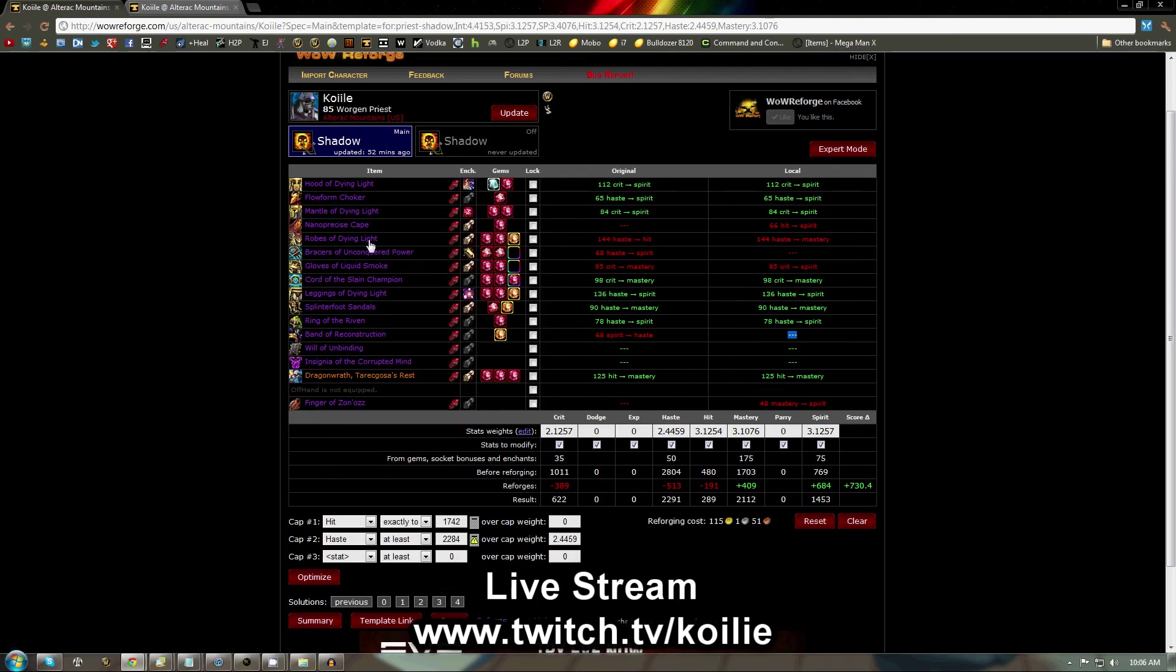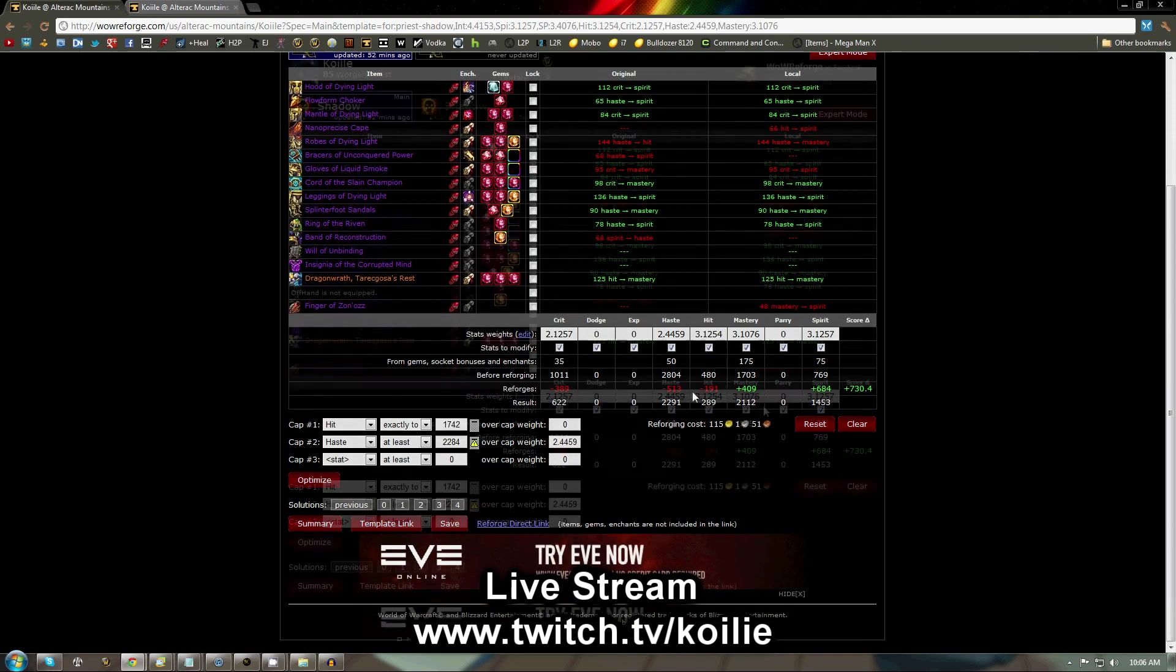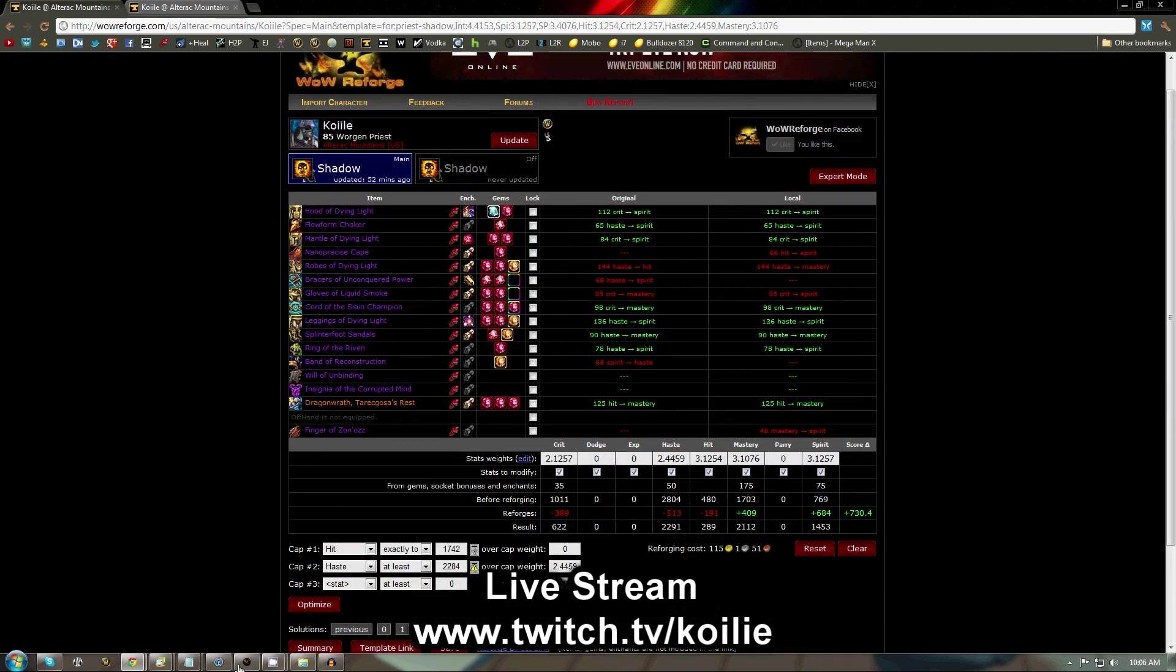At this point, you'll just go into game, reforge based on what it shows here, and you should have optimal stats.